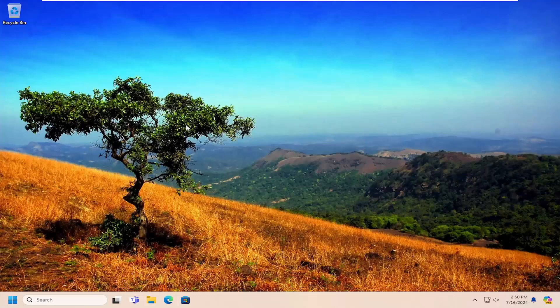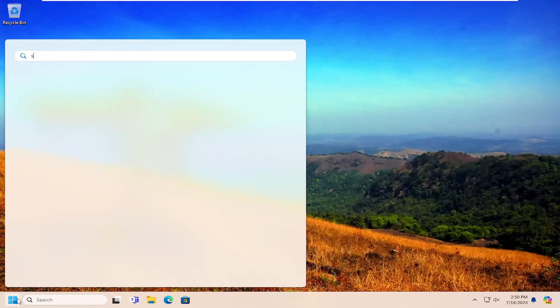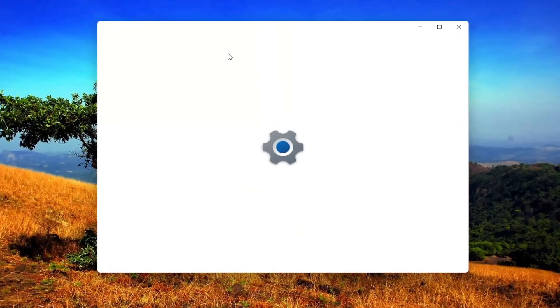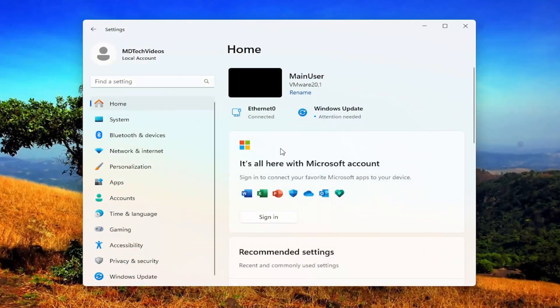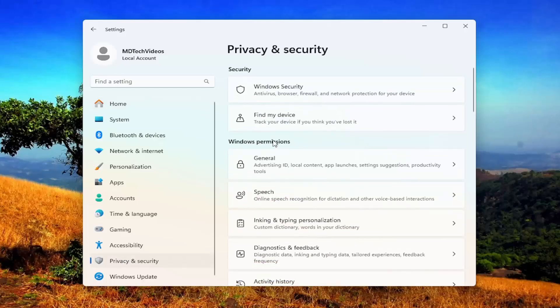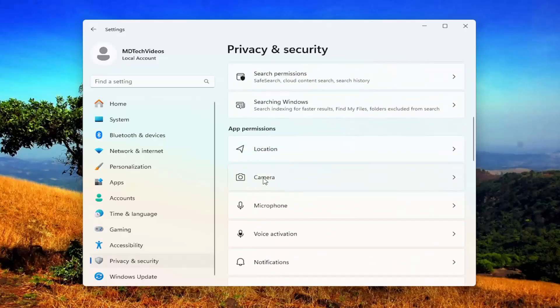So the first thing I'd recommend doing would be to open up the search menu and you want to type in settings. Best match will come back with settings. Go ahead and open that up. On the left side, you want to select privacy and security. And then on the right side, underneath app permissions, go down and select camera.